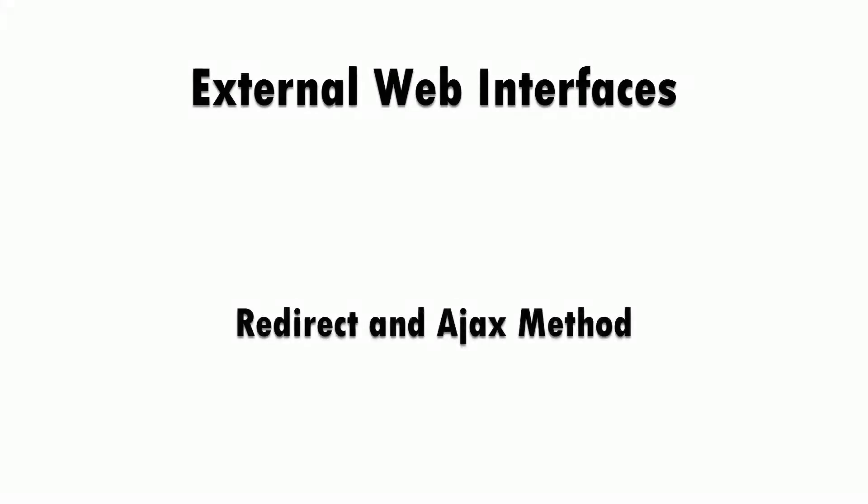Hello everyone, this is a new series of videos where I'm going to look at the different options available for using external web interfaces with your ESP8266. The first method that we're going to look at is the redirect and ajax method.